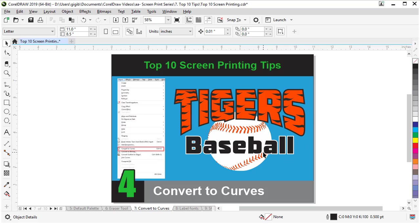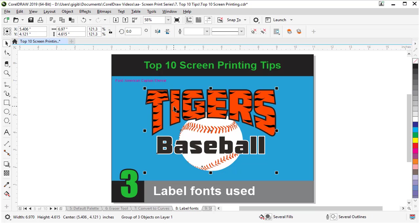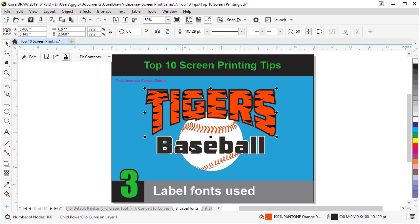And in seconds our font is ready to share with someone else. But in tip number three, we need to make a note of what those fonts are before we convert them. Because if I select on this text now, it is a curve, it is not fonts. So I wouldn't know what the name of that was if the customer wanted to change that to Lady Tigers. But if I have my note in my file or a backup file that I saved that wasn't converted to curves, you'd be ready to edit that.